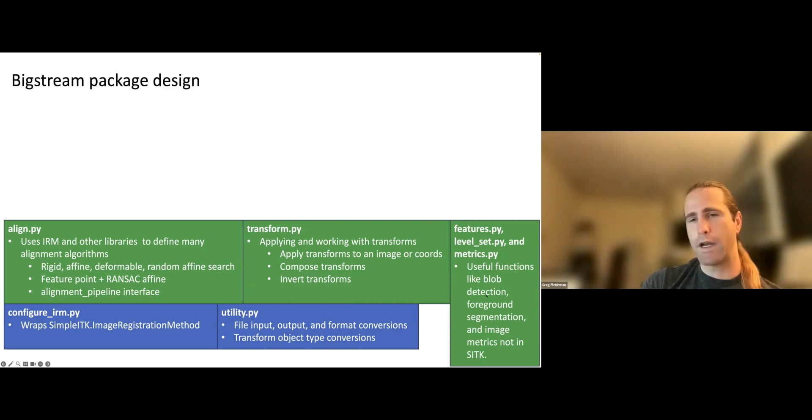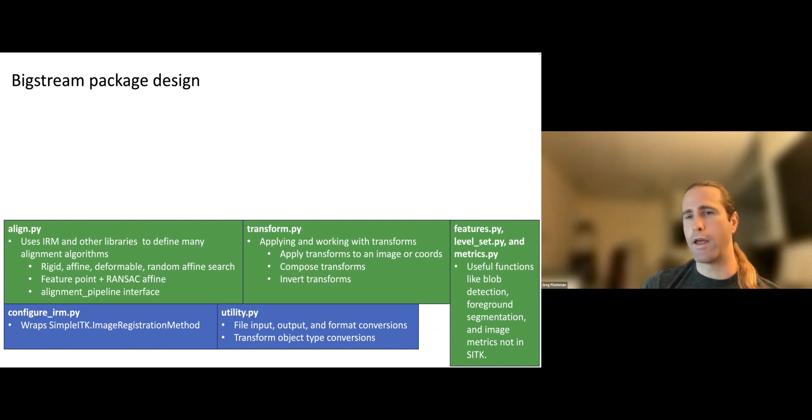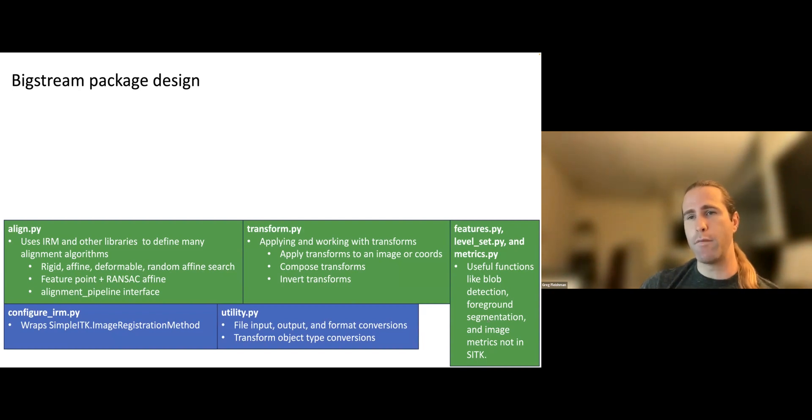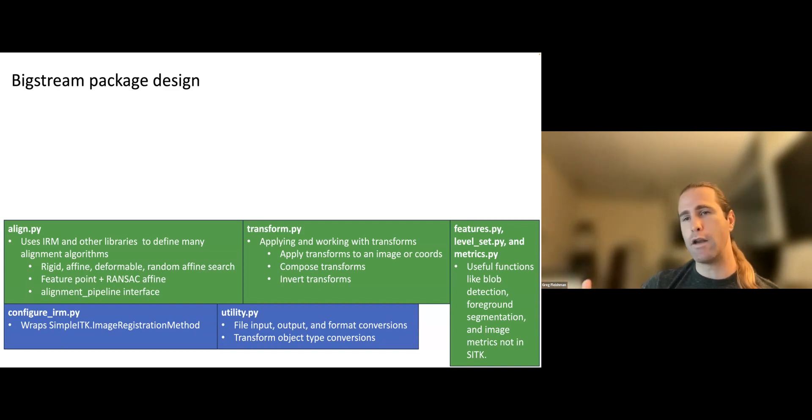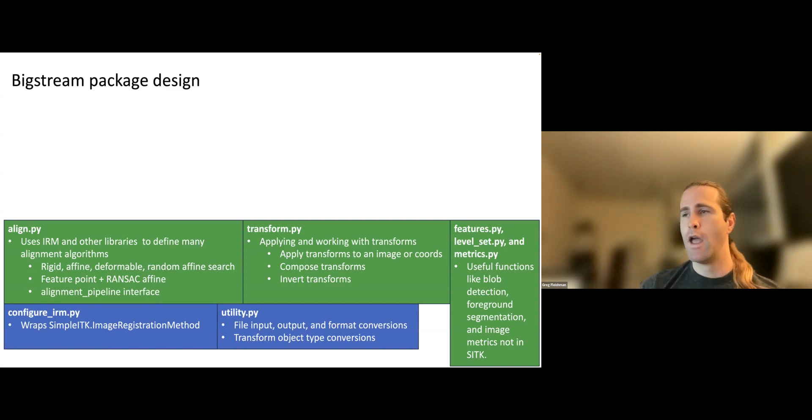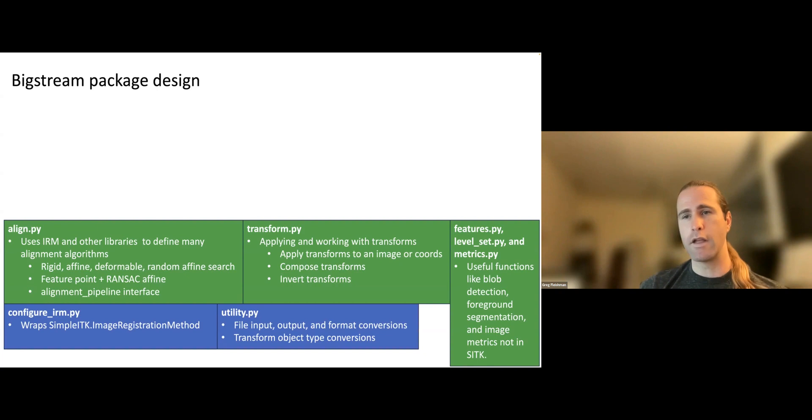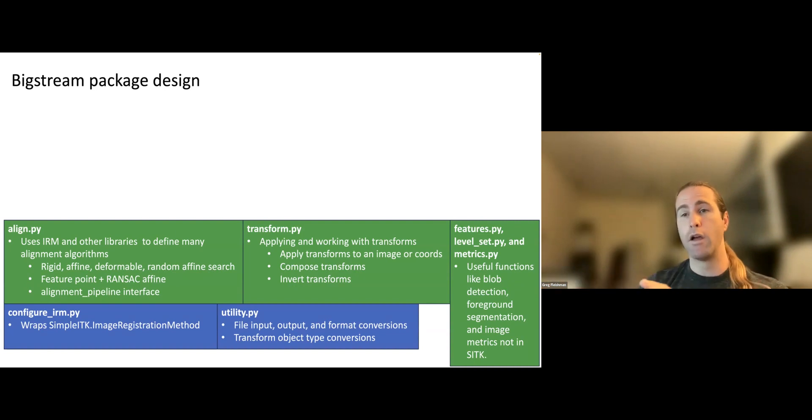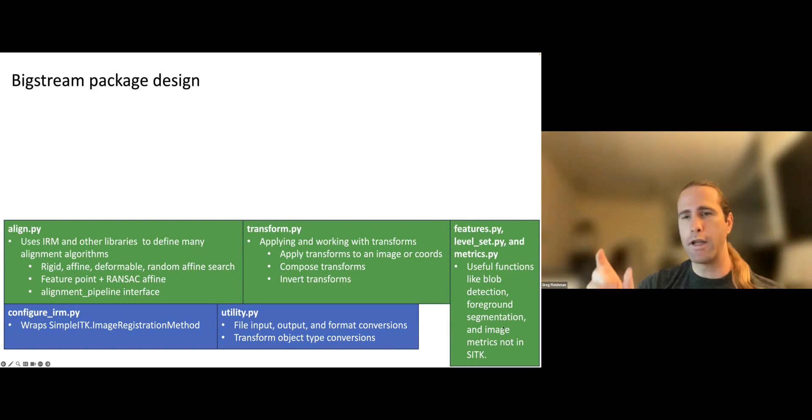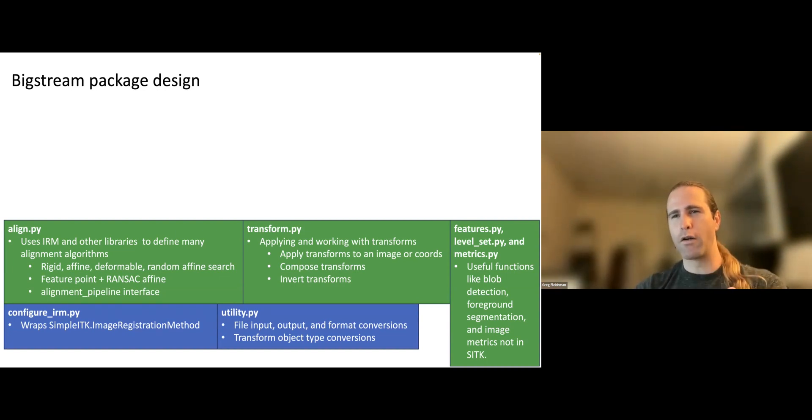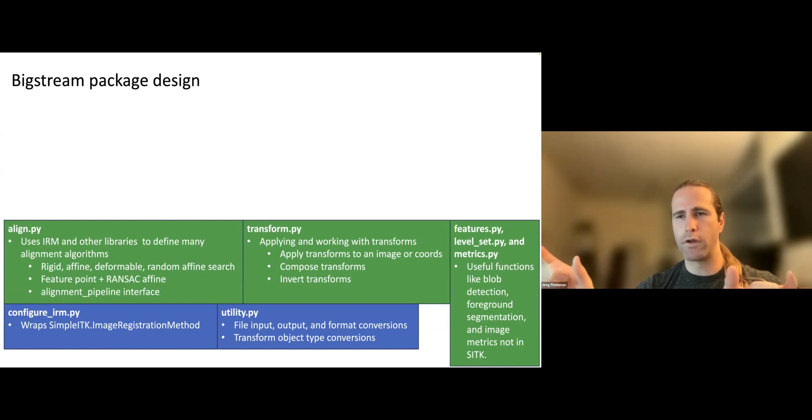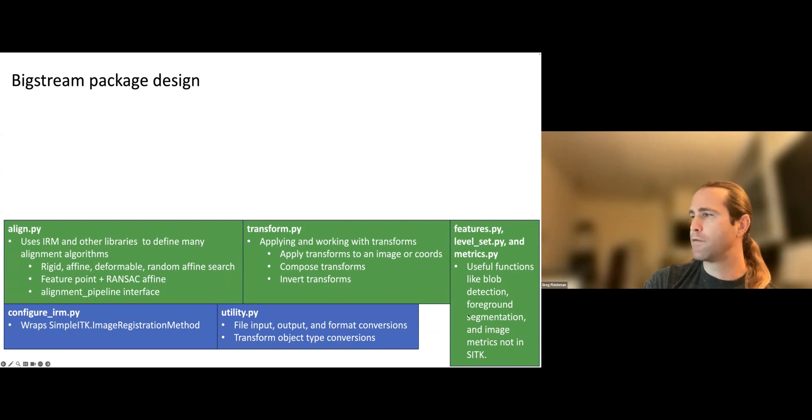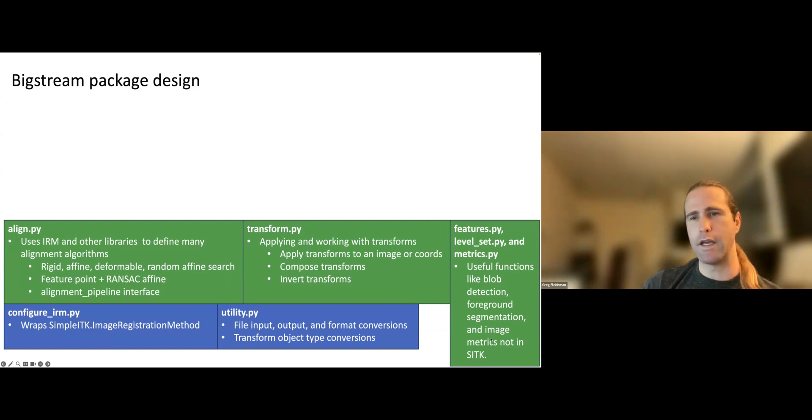So functions like blob detection, which is what I use for feature point extraction, when I want to find a bunch of the cells in the image and then use them as feature points to compute an alignment. And foreground segmentation, which is really important for distributed alignment on big images because you don't want to waste any compute resources on portions of the image that don't contain foreground. If I do whole brain zebrafish all the time, and 60% of the imaging field of view, approximately 60% of the imaging field of view is just background. And that's because of the shape of the zebrafish brain. It's not a rectangle. So you use the minimally inscribing rectangle. You still have a ton of background.